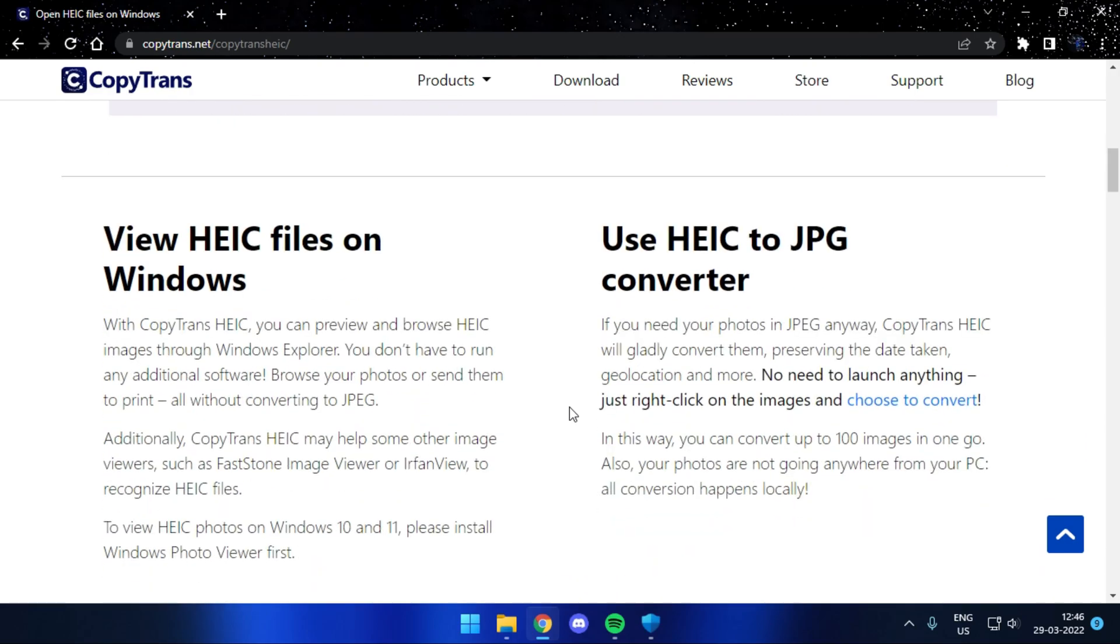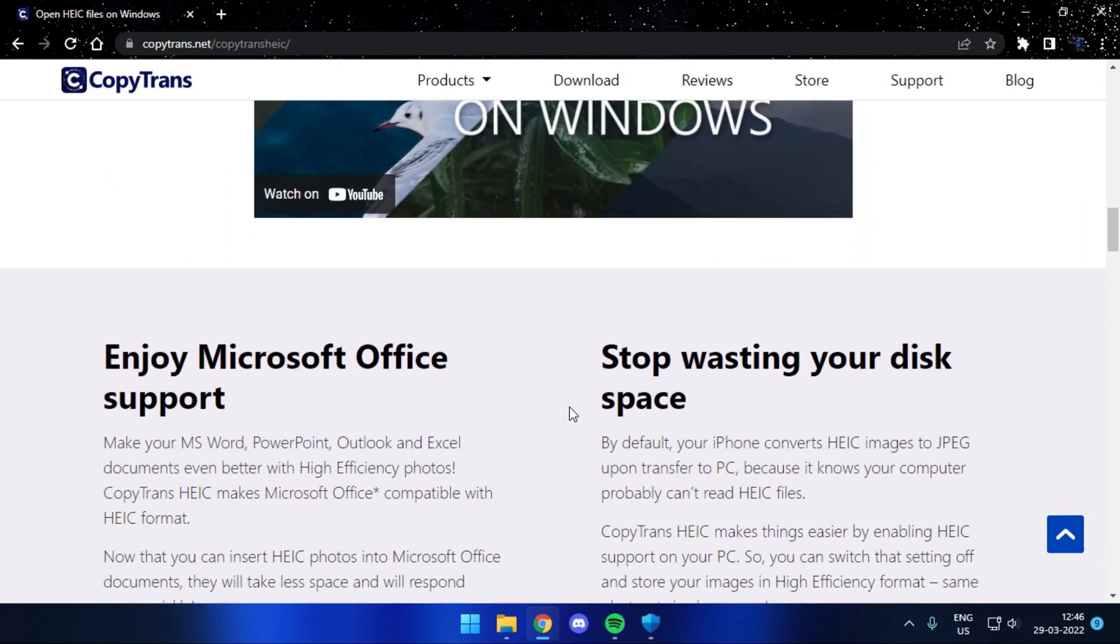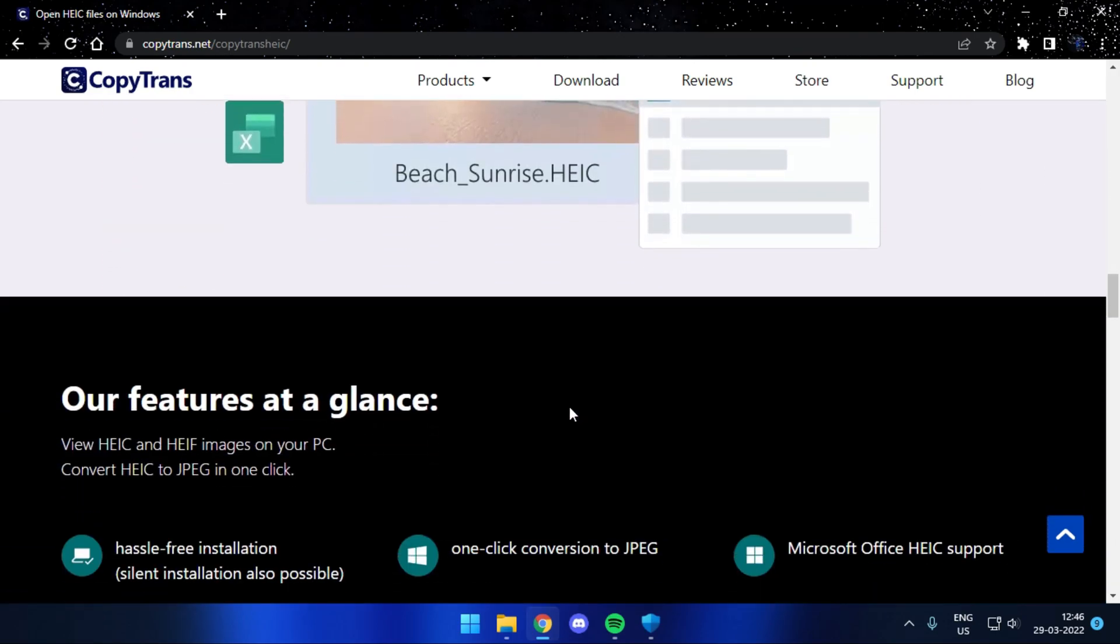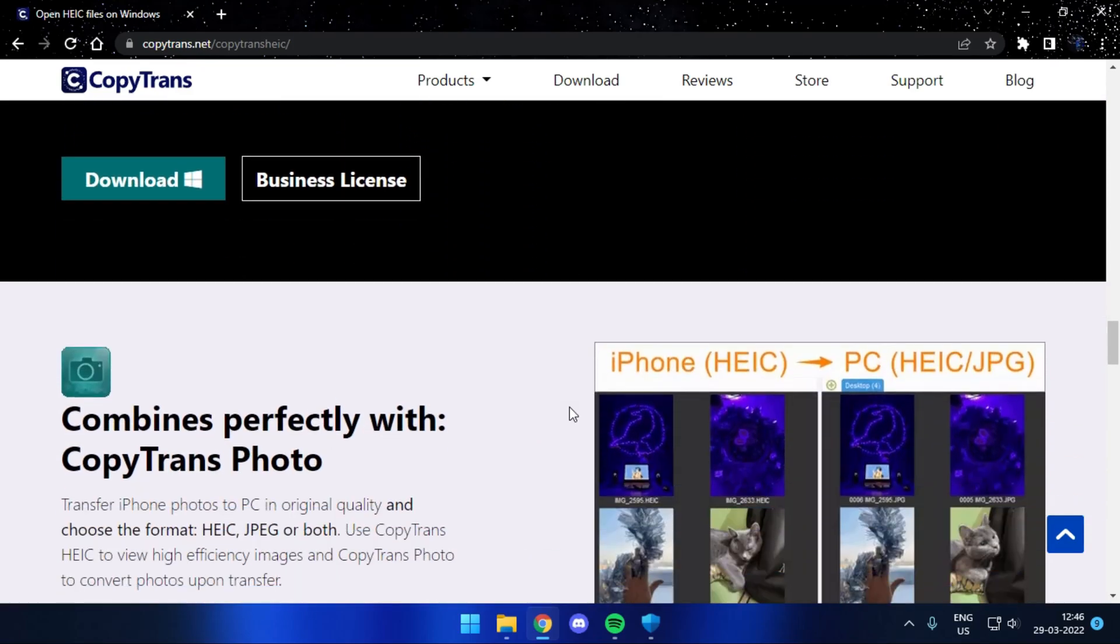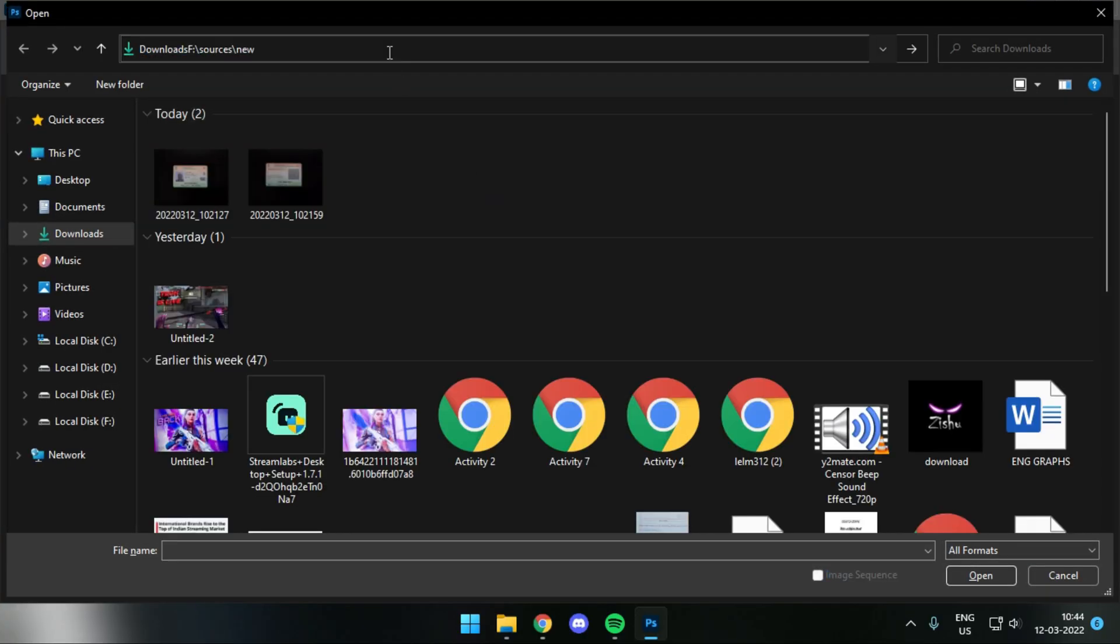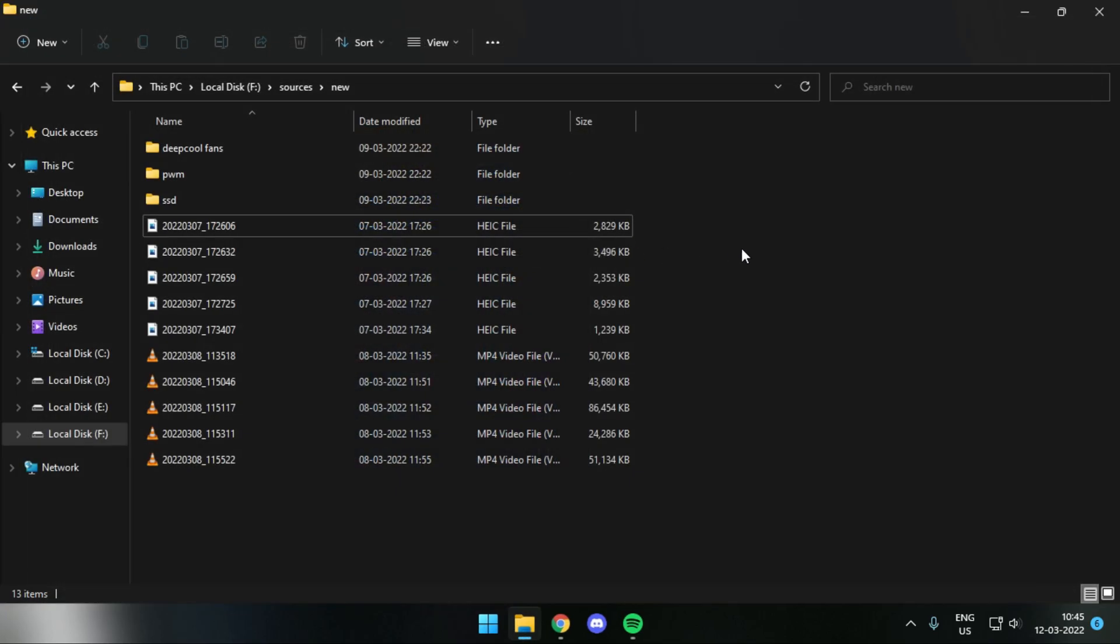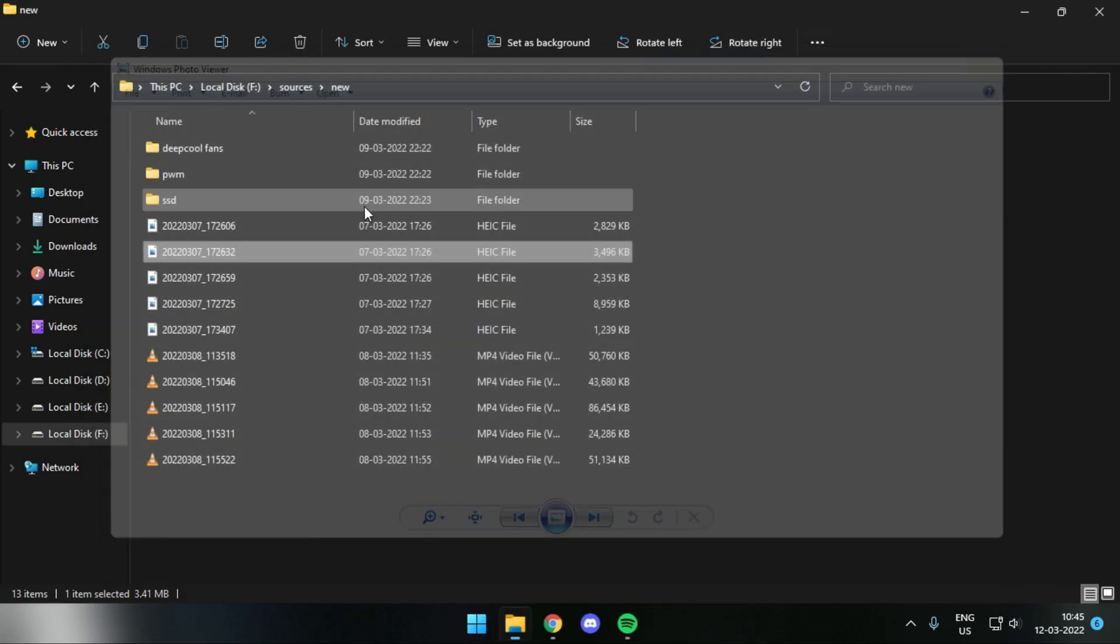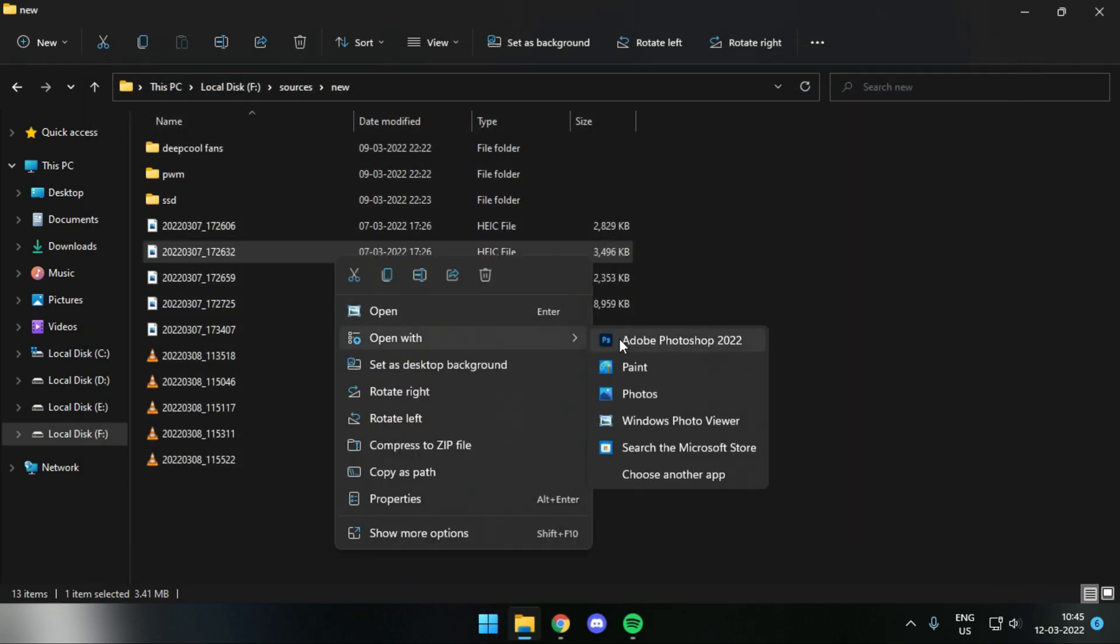So here I'll just open up that same HEIC image file into my Photoshop window. It tries to render the image into Photoshop and then immediately crashes the application. So there's no way you can edit HEIC files in Photoshop or use HEIC files on your Windows PC in any other standard way.